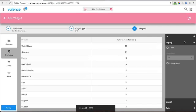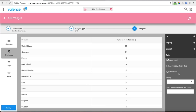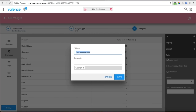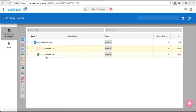You can also see while I'm in here there are many other functions — you can easily add a download to do an Excel export and many other ways to enhance and give this more functionality. We'll call this one 'top countries list.'